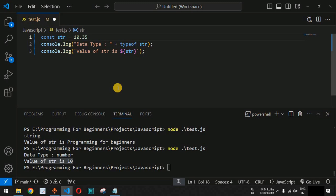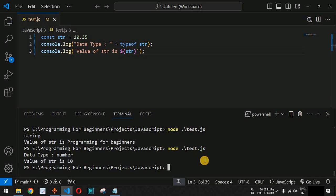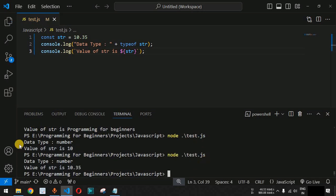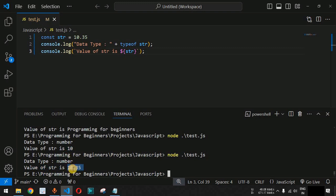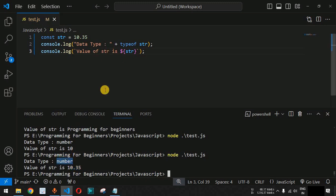Let's also provide a decimal number such as 10.35. This is a float number which still belongs to the number data type. After saving and running the code, data type is equal to number and the value of str is 10.35. So whether it is integers or floating point numbers with decimal points, all those numbers belong to the number data type.